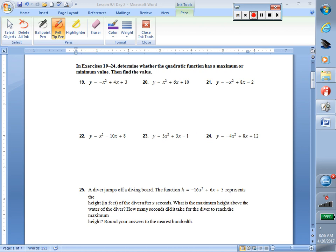Please open to page 295 in your student journals. In the second part of section 9.4, we're going to continue completing the square, but now we want to complete the square not to solve the equation using square roots, but to give us vertex form, which will help us find our maximum or minimum values.